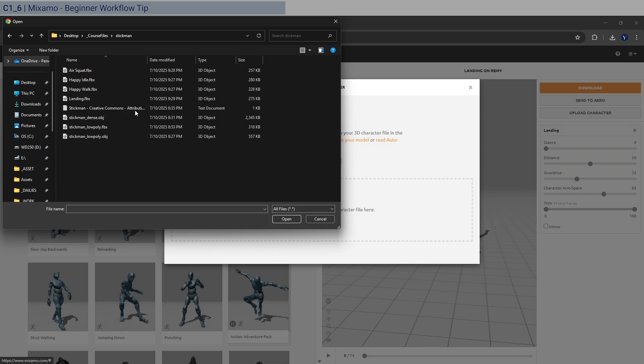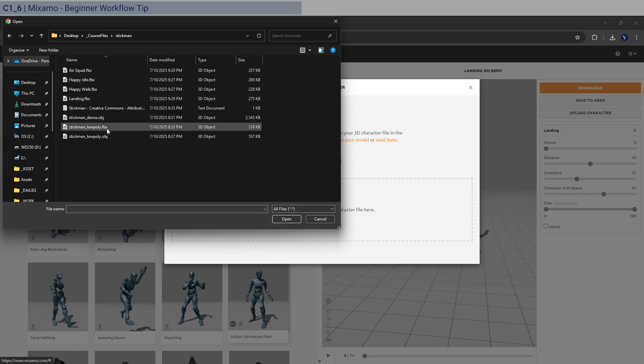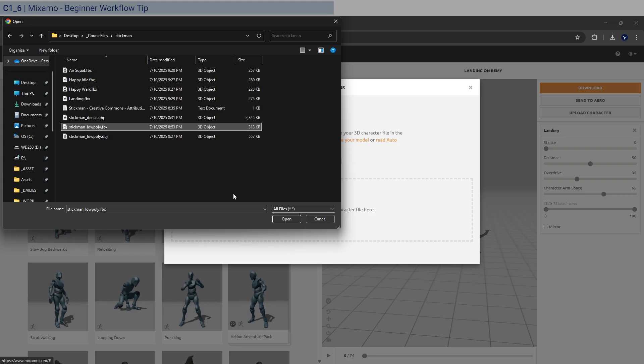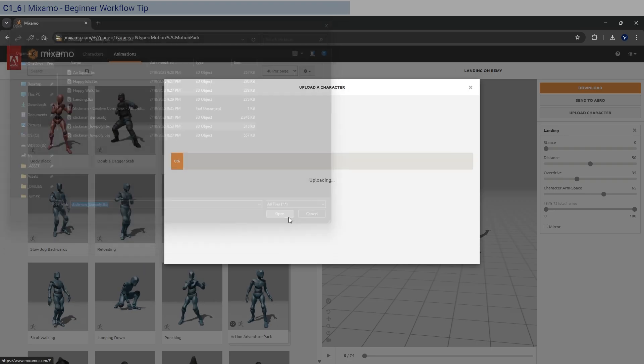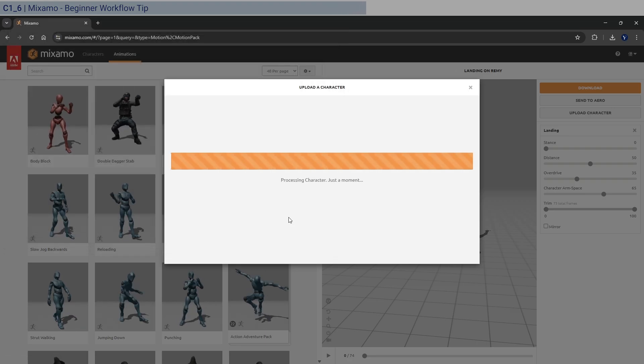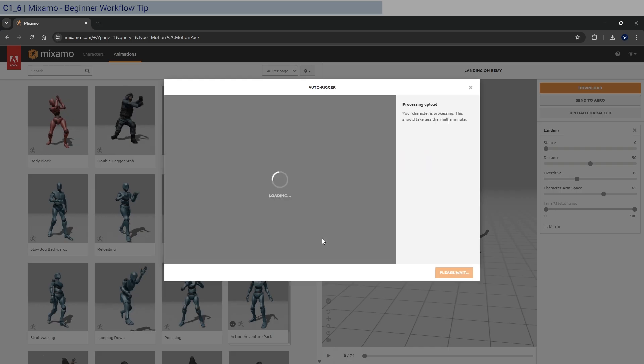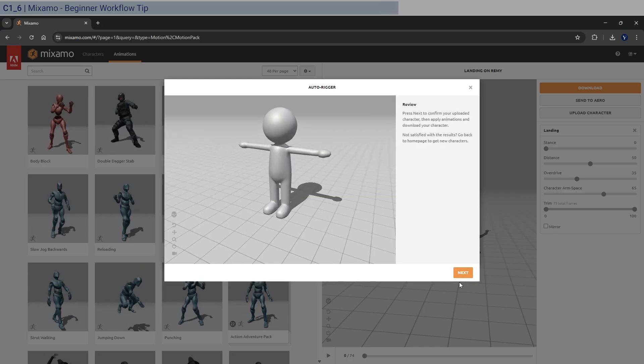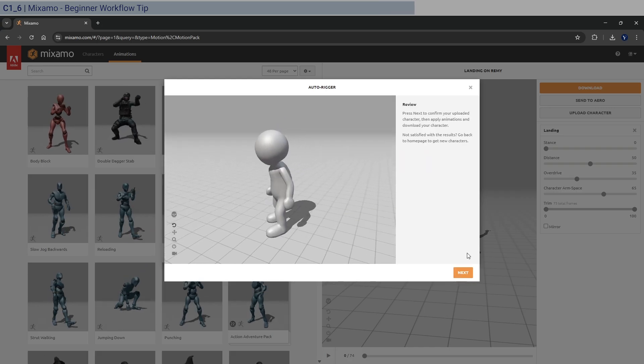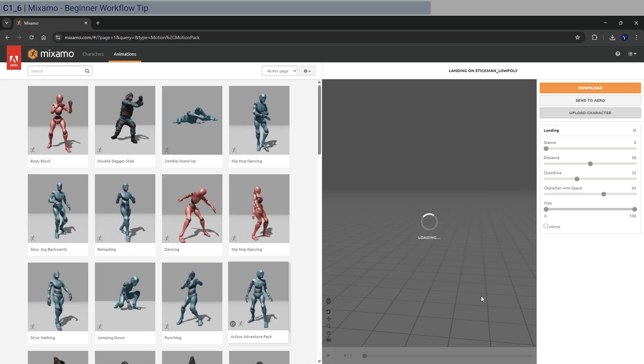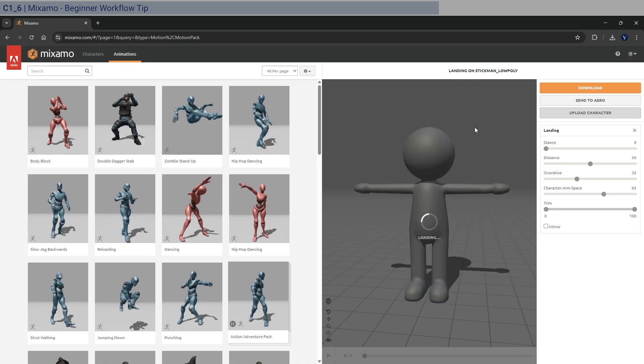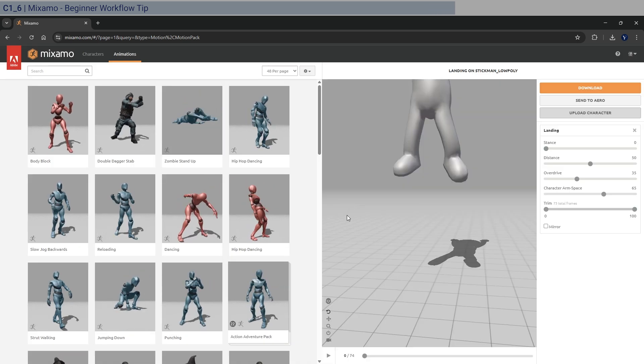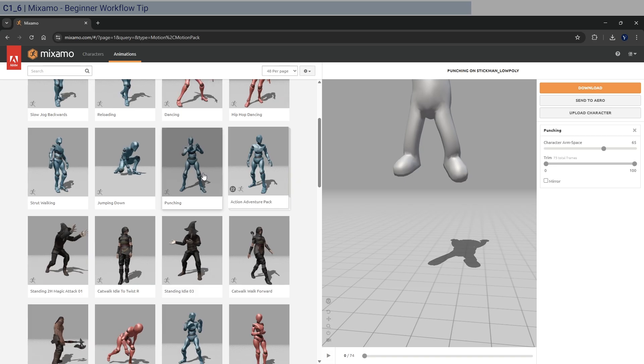which was downloaded from Mixamo that already has the skeletal information. So if you open that one, you can see that it gets applied once again. There you go with the rigging there. Okay.